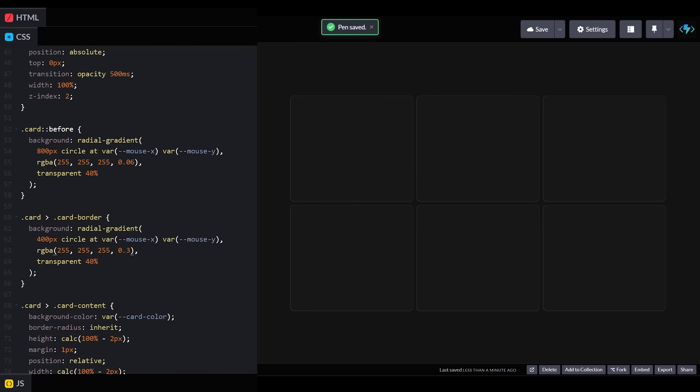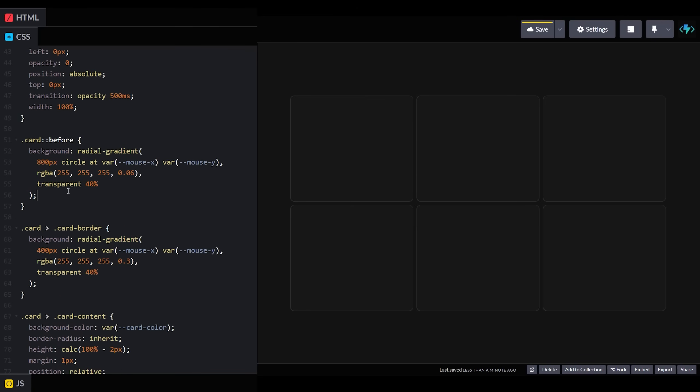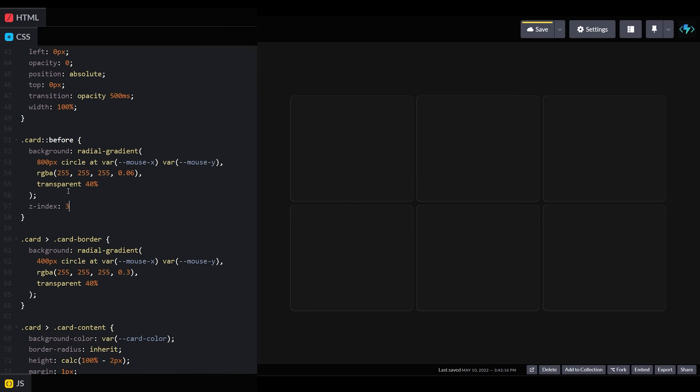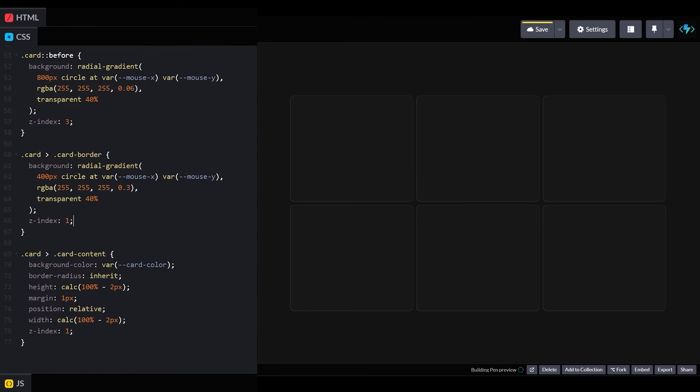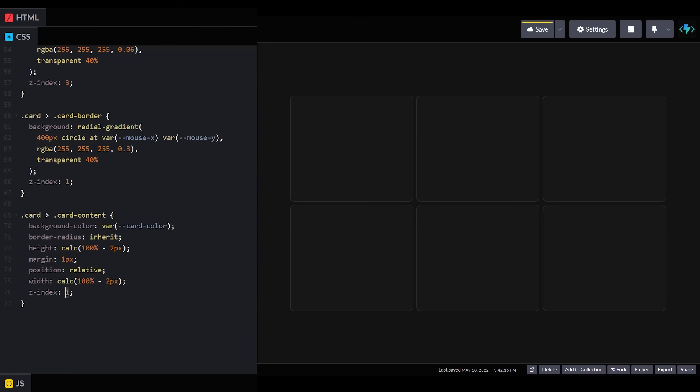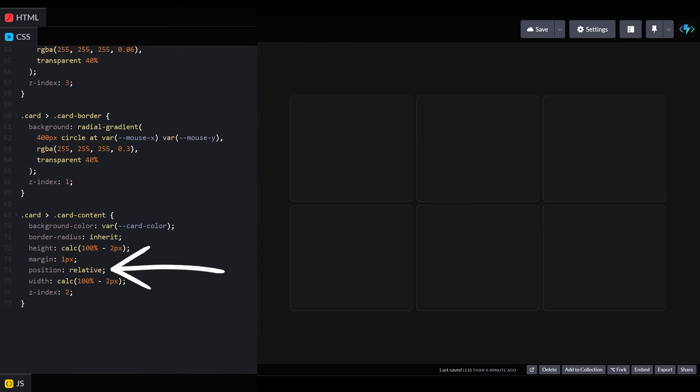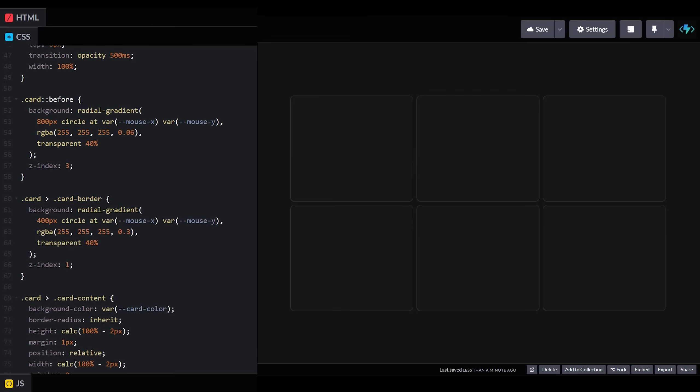We'll first set the z-index of our before element to three, since we want it to be on the very top. Then we'll set the z-index of our card content to two, remembering to also set its position to relative so the z-index is honored. Finally, we'll set our border element's z-index to one, since we want it to appear behind our card content.